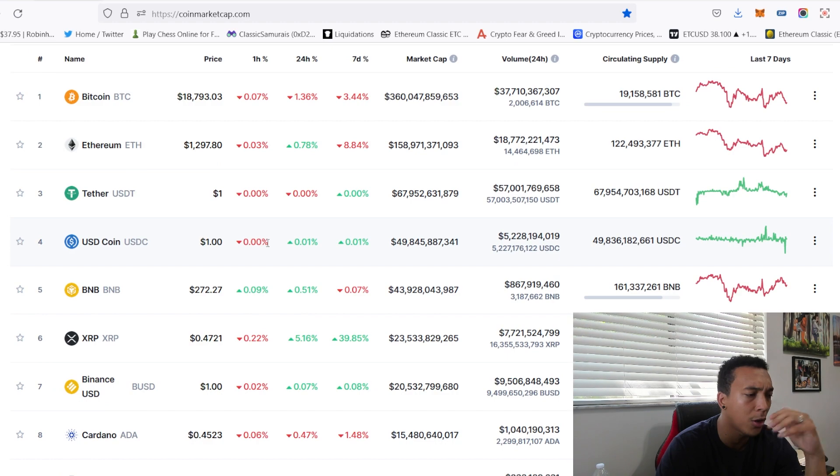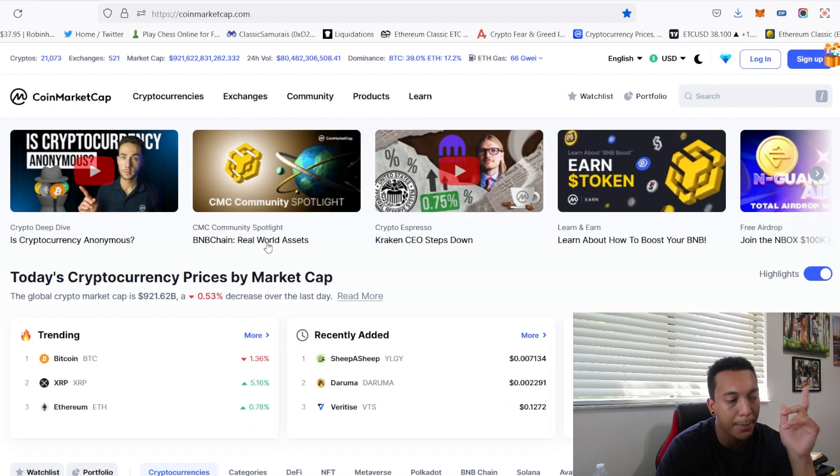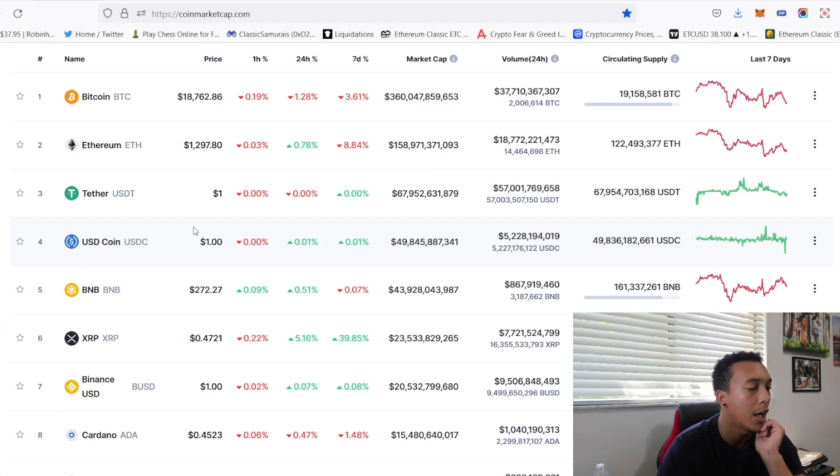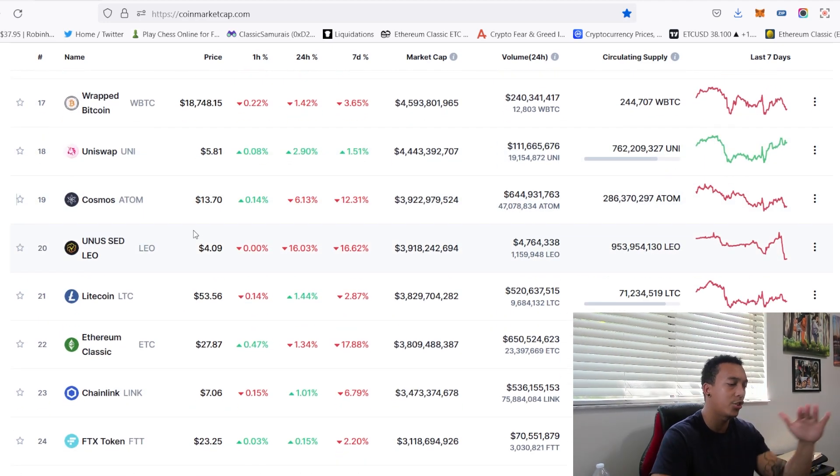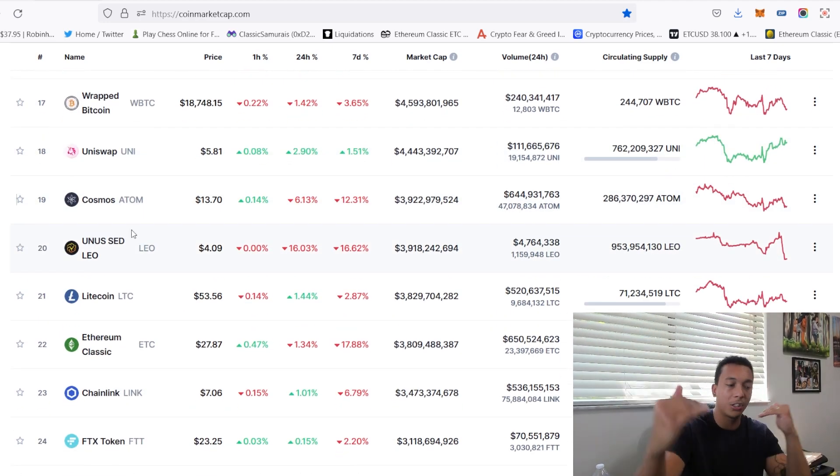If we pay attention to Ethereum Classic or the overall cryptocurrency market, it is an absolute shambles. Market cap at $921 trillion dollars and Ethereum Classic has dropped down rank from 17 to 22.